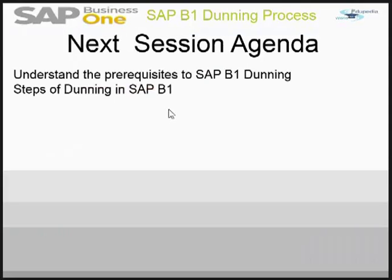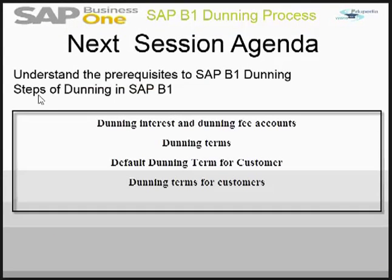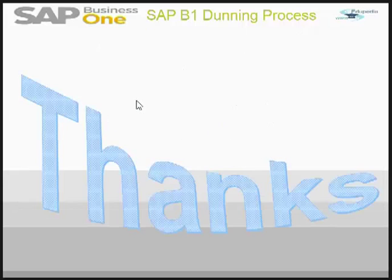In our next session, we'll see the steps of the running within the SAP Business One. Thank you.